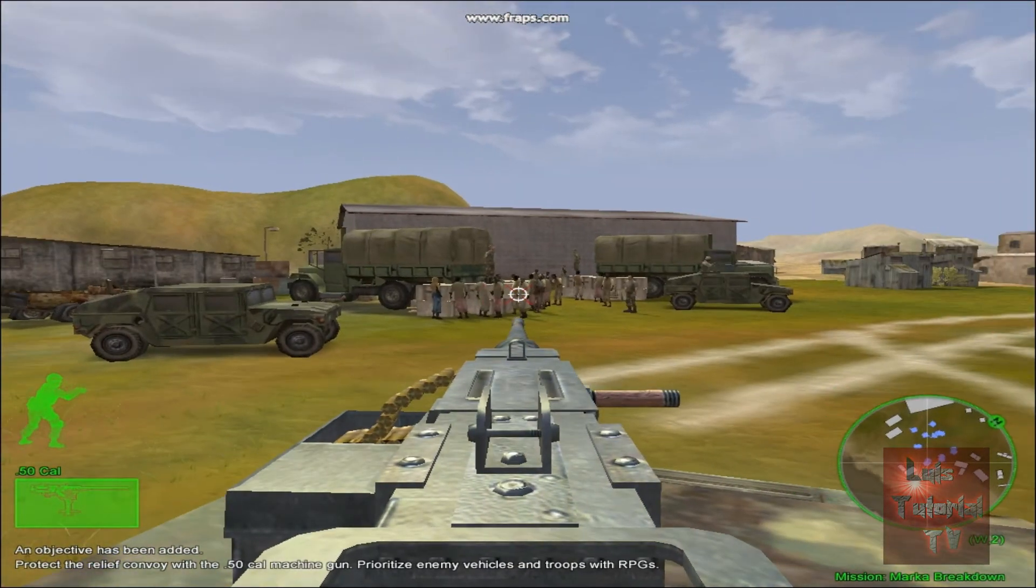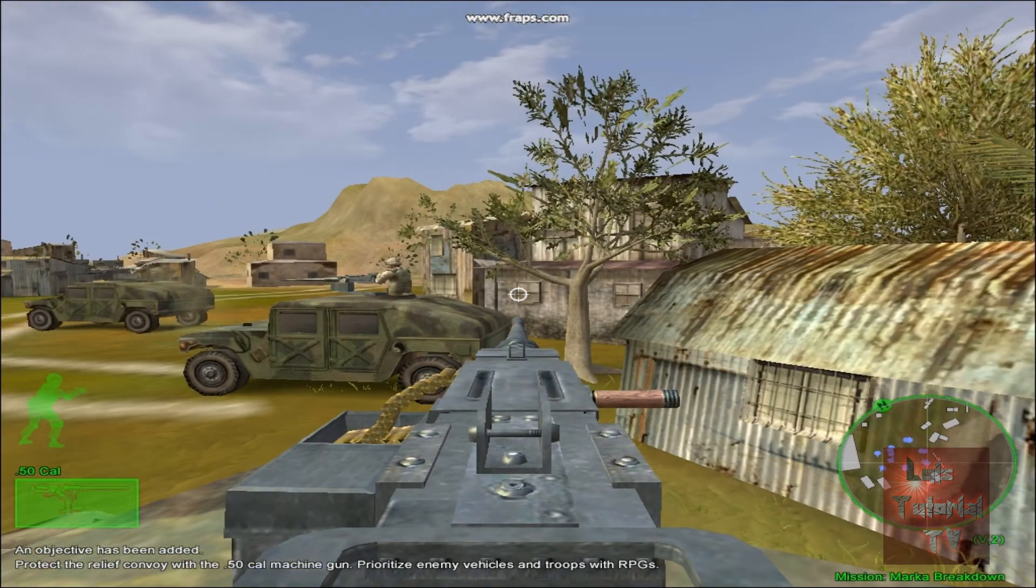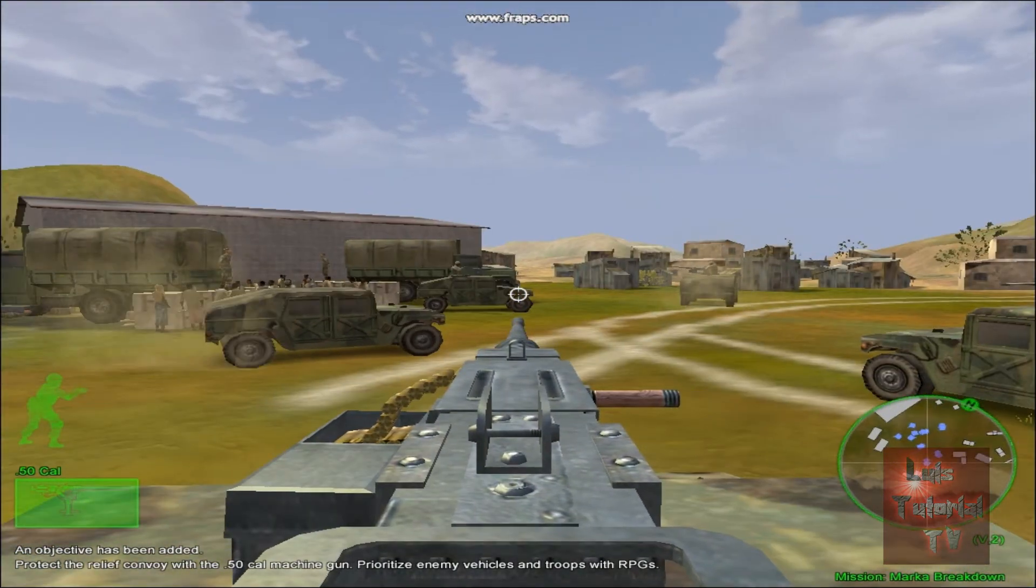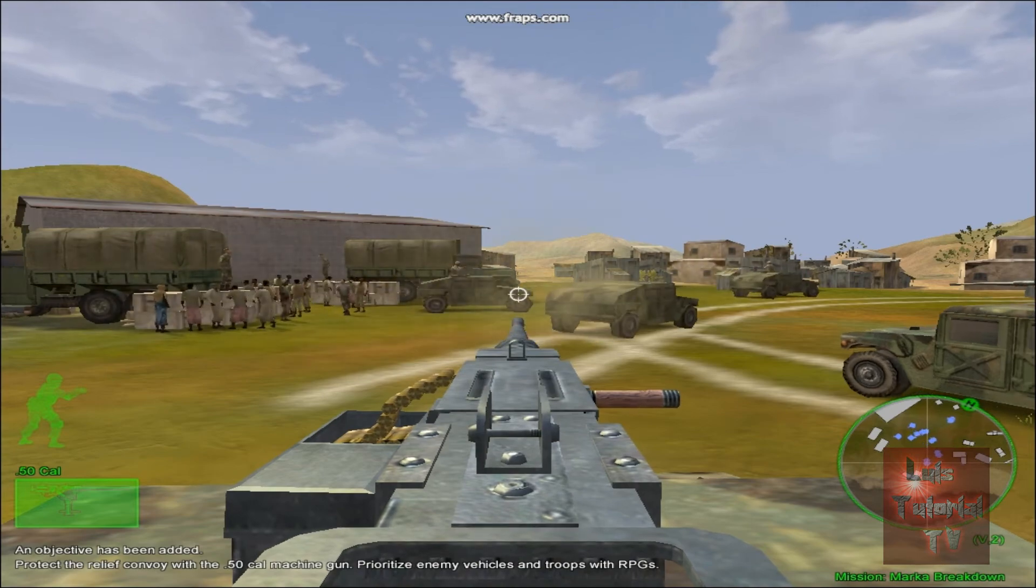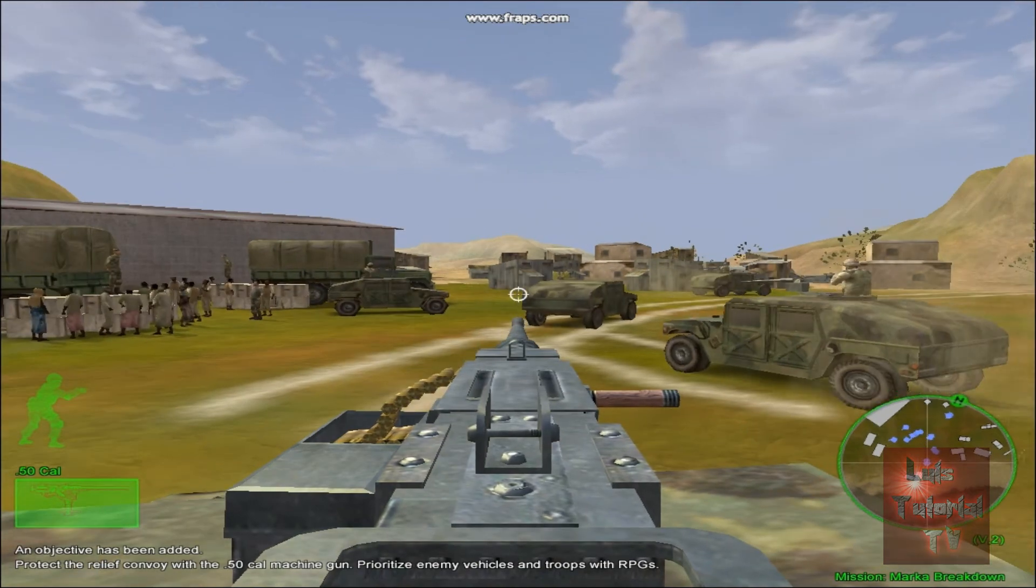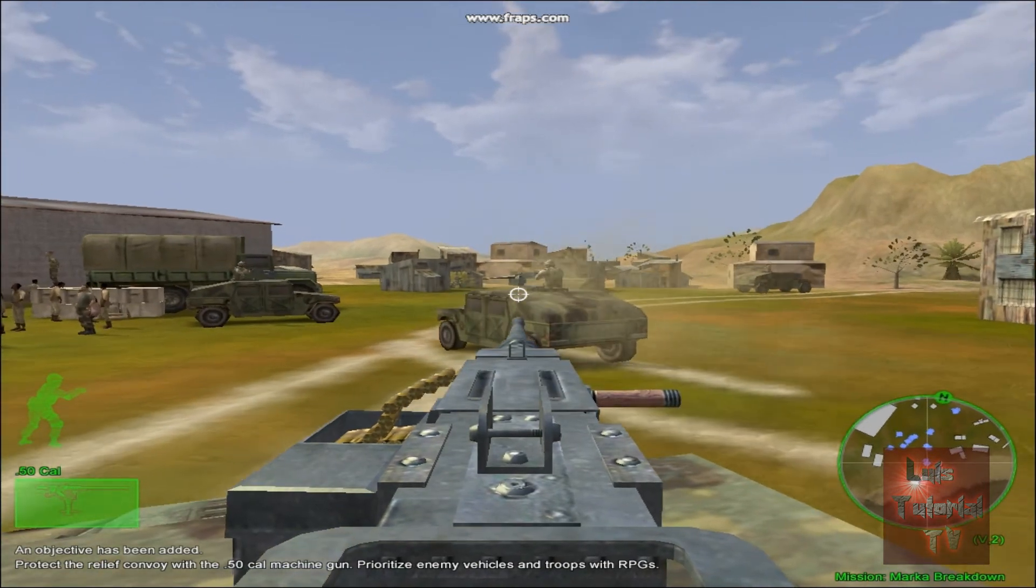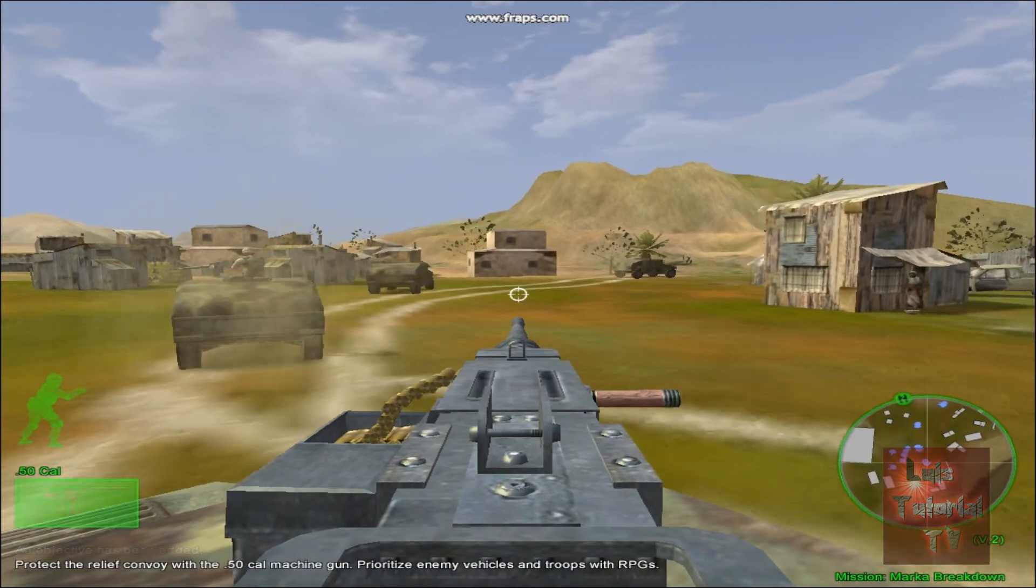Alright men, let's load them up. I'll brief you on our mission as you head out. Coach, stay on that 50 with Team 1. Let's move! Command, this is convoy lead. We're heading out now. Copy convoy lead. Keep us apprised of your progress.